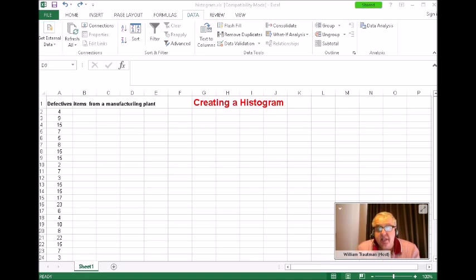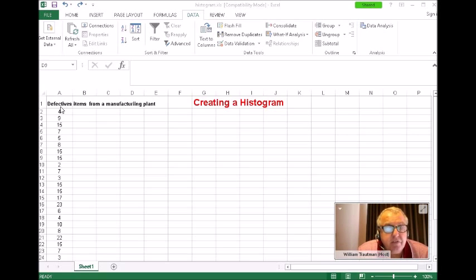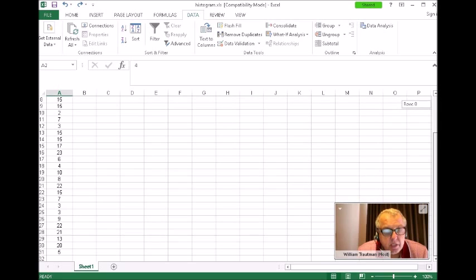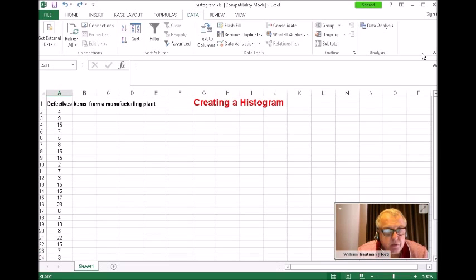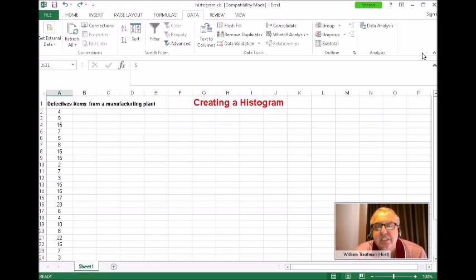I'm here to show you how to create a histogram. I have 30 pieces of data on the left — the first piece starts at A2 and goes all the way down to A31, which is 30 pieces of data. Before you start a histogram, you normally want to know what your smallest and your largest piece of data is.